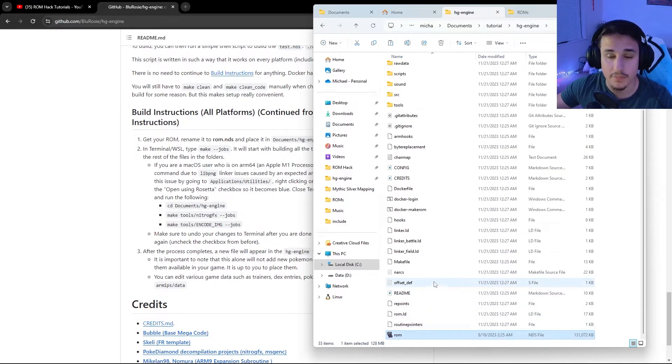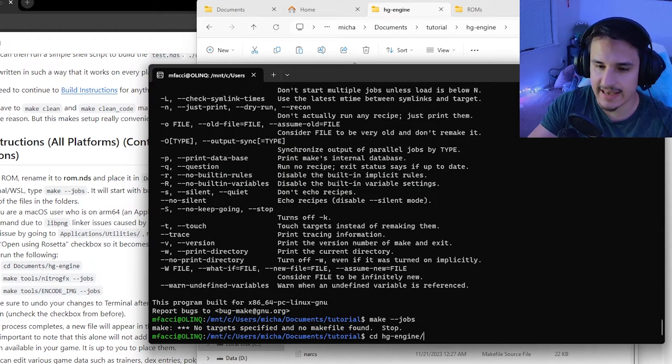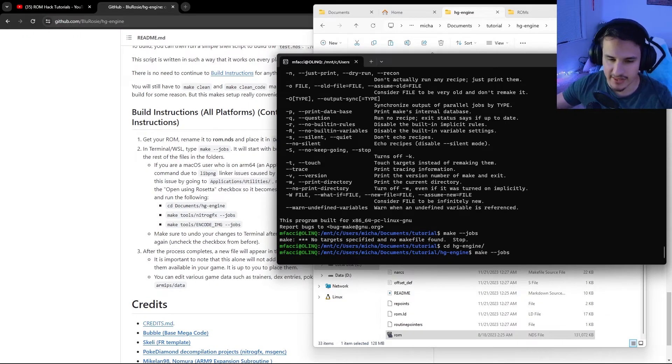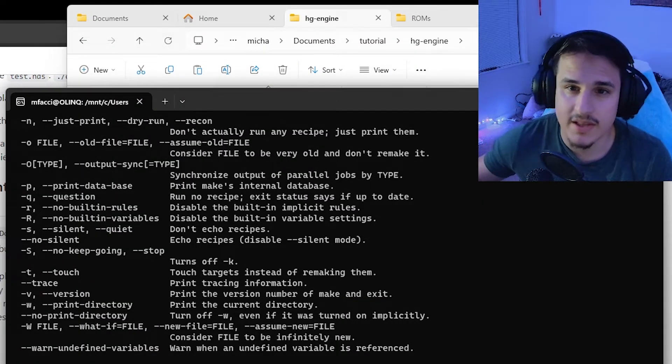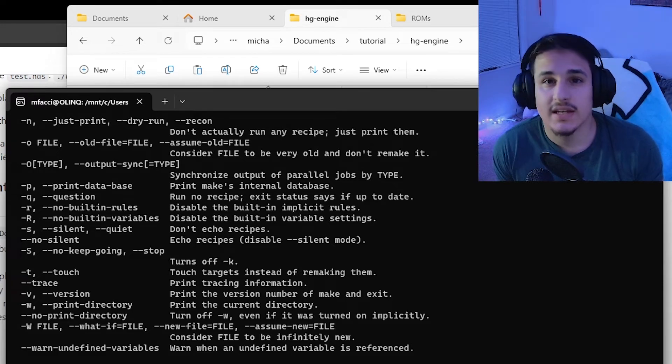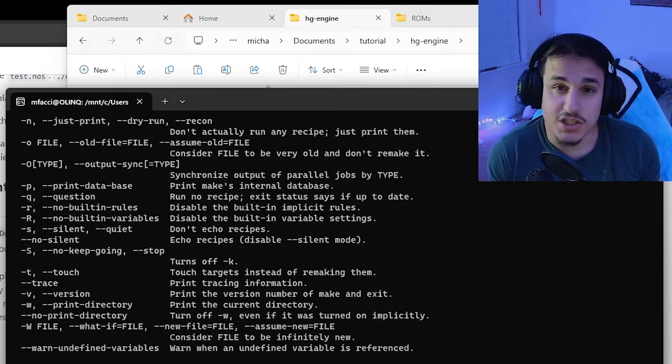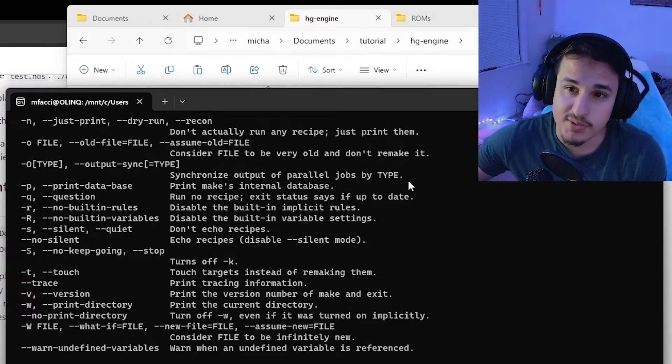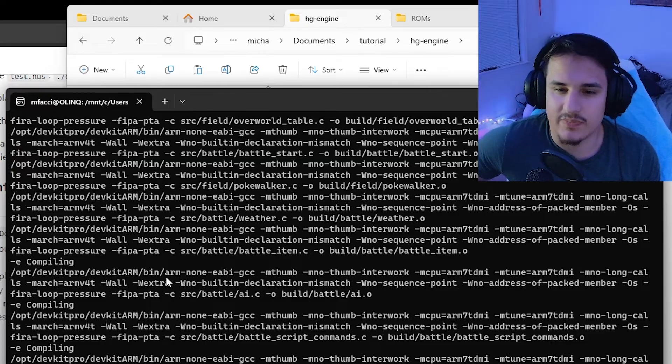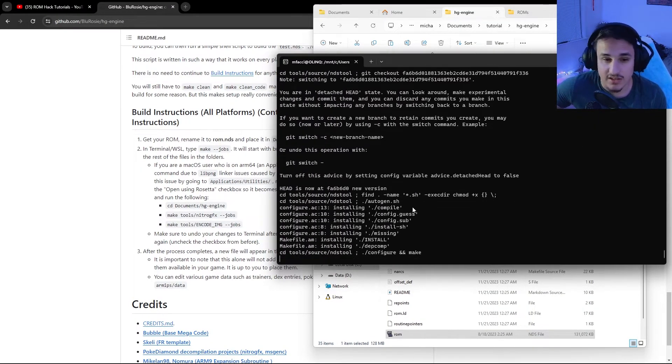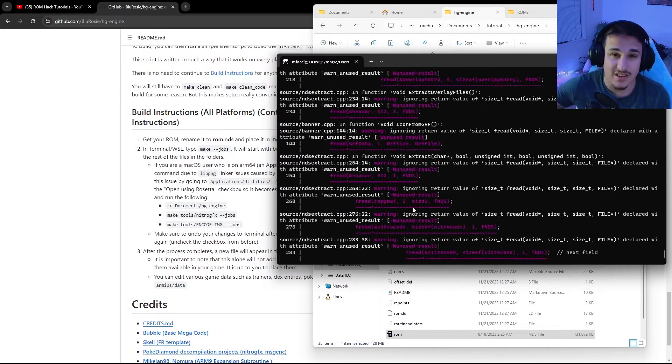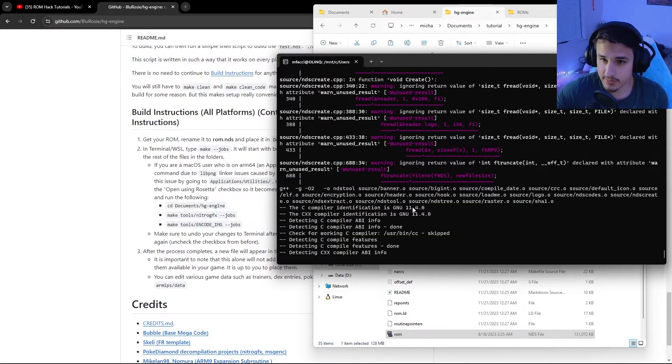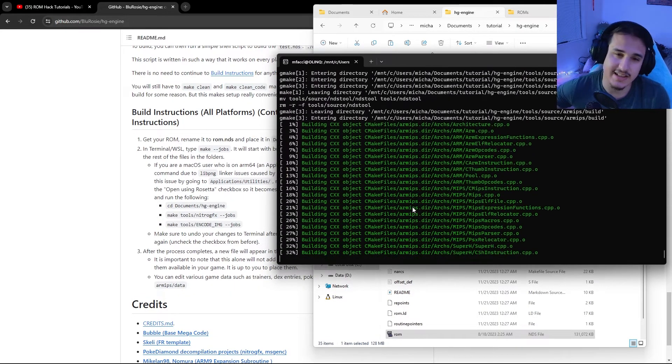Now that we have our ROM here, we're going to want to go back into our terminal and go cd HGEngine. Now that we're in the HGEngine directory, we're going to type make dash dash jobs. And this will start the build process for the ROM. So what this does is it takes the ROM that you've given it in the folder and it starts building the new ROM, the HGEngine modified ROM, out of all the information that's in the RMIPS folder, as well as everything else. And so this is going to give you a wall of text and it's going to install the necessary tools that you need to build HGEngine. The first time you run this, it's going to take a really long time compared to the next times you compile it, which should hopefully take a lot less.